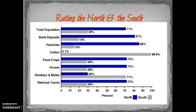An additional thing to have written down for the North is that they're well-established — they already have a well-established military that's been heavily trained and a well-established government. For the South, there are some advantages the North will be lacking. Number one, the South is going to be able to fight a defensive war. A defensive war is really key; it's harder to win on the offensive, and the Union having to bring each state back will be a difficult task.